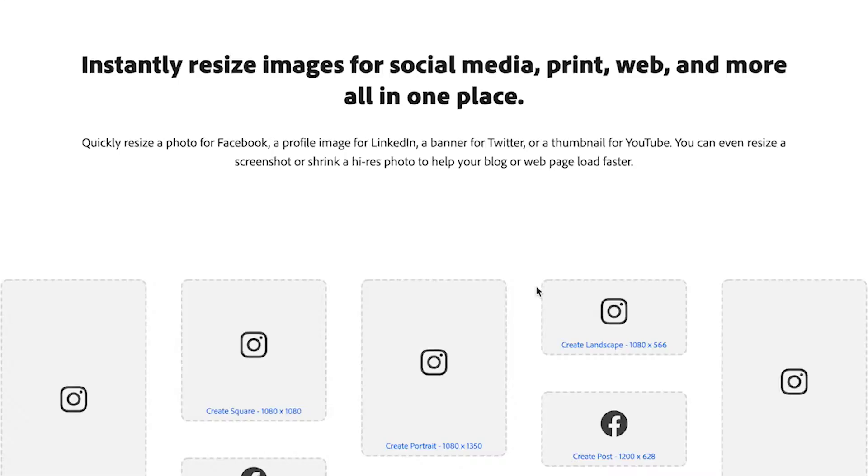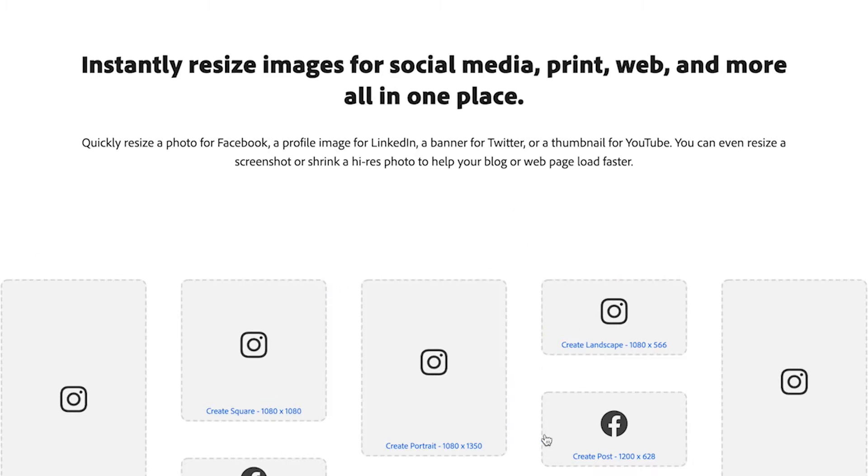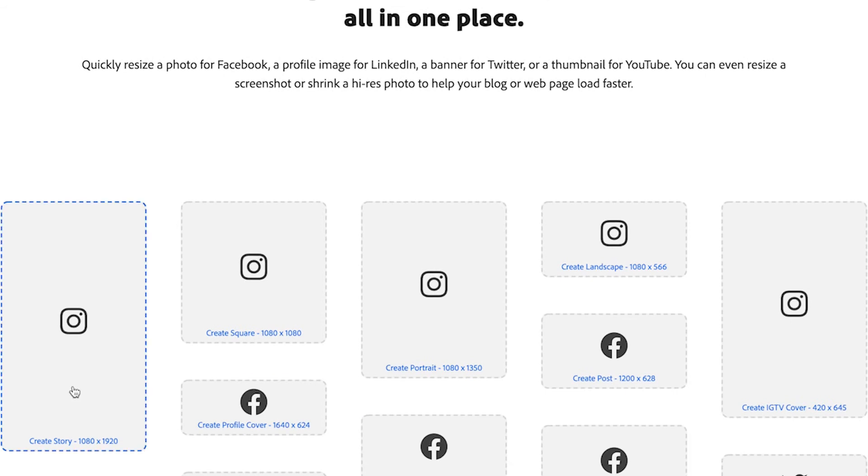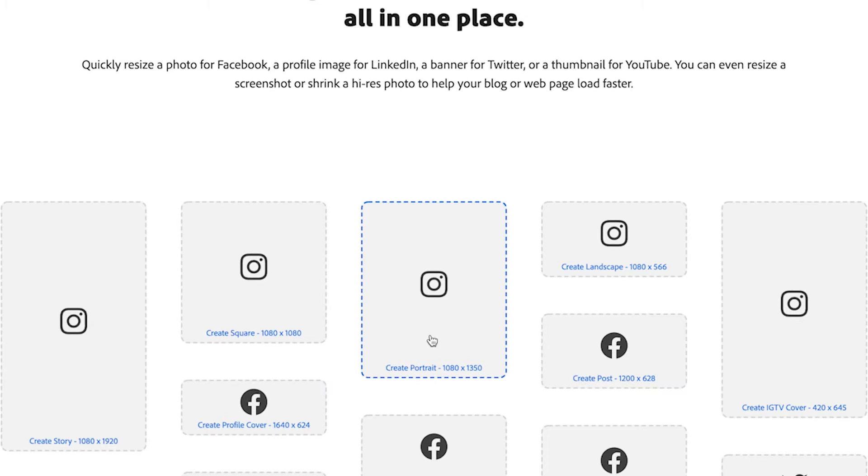Now the really cool thing that they've done is they've given you a whole lot of templates as to what you would want to resize an image to. So there's an Instagram story, there's an Instagram square, there's your Facebook profile cover, there's create a portrait for Instagram, you can create a landscape for Instagram, you can create a post for Facebook.